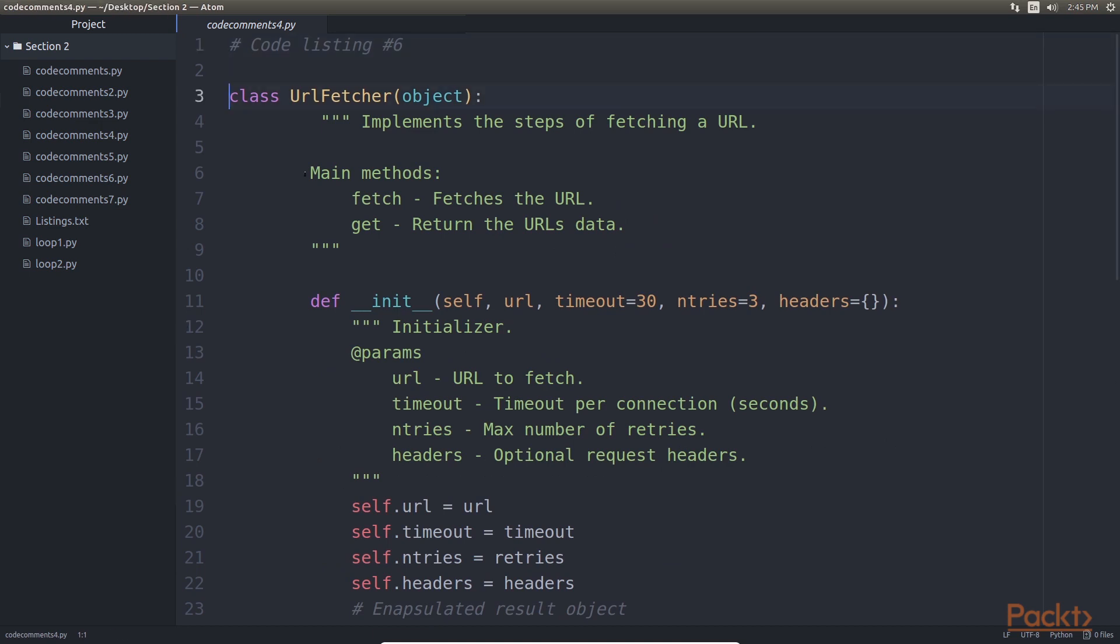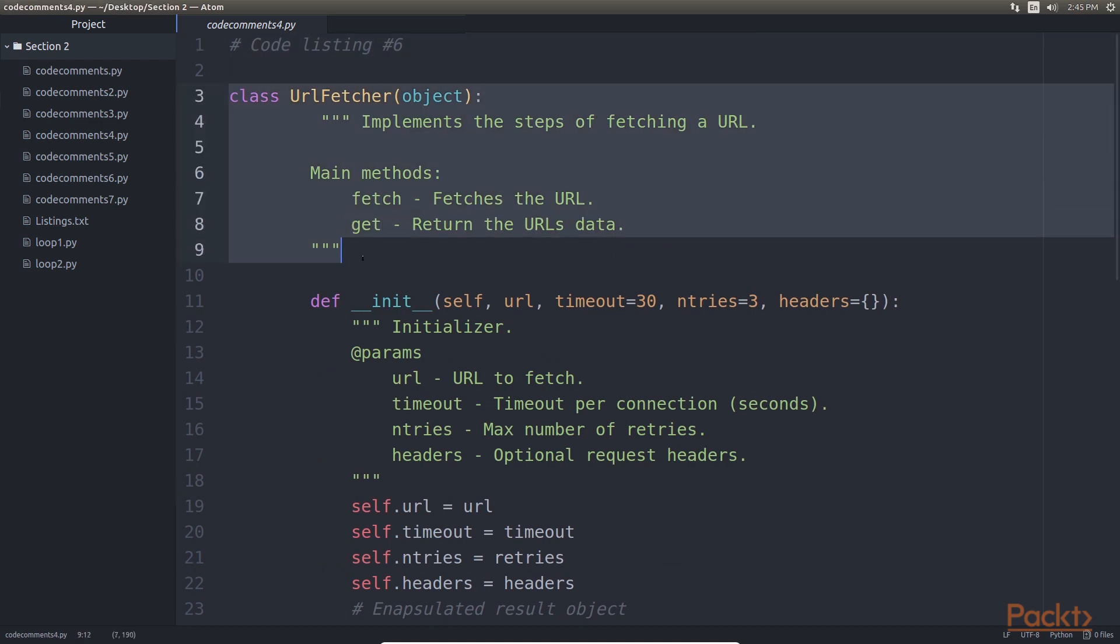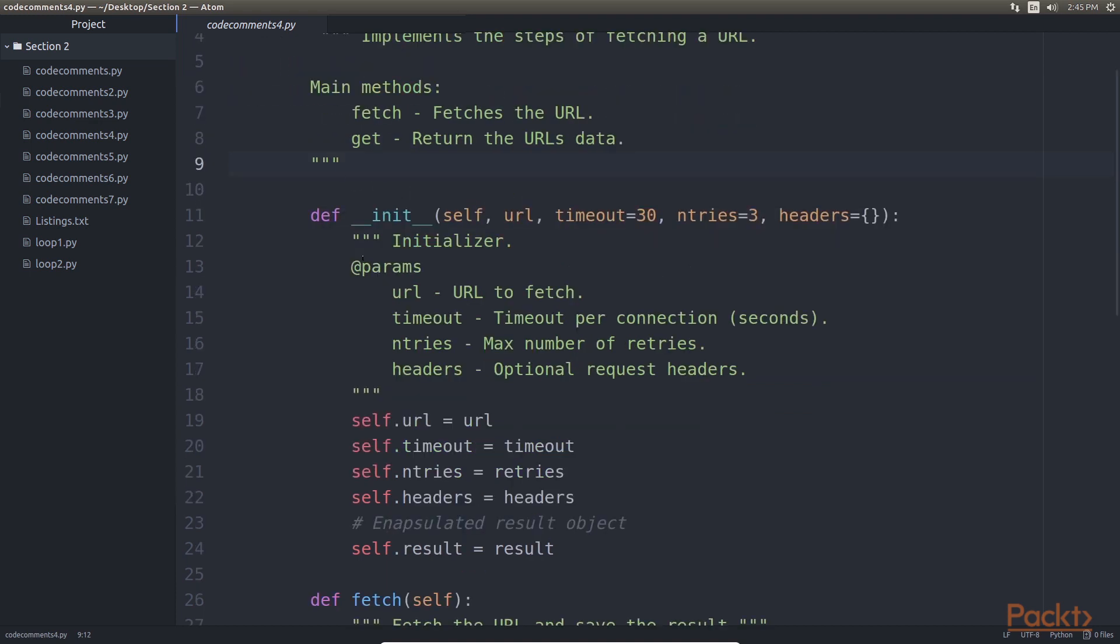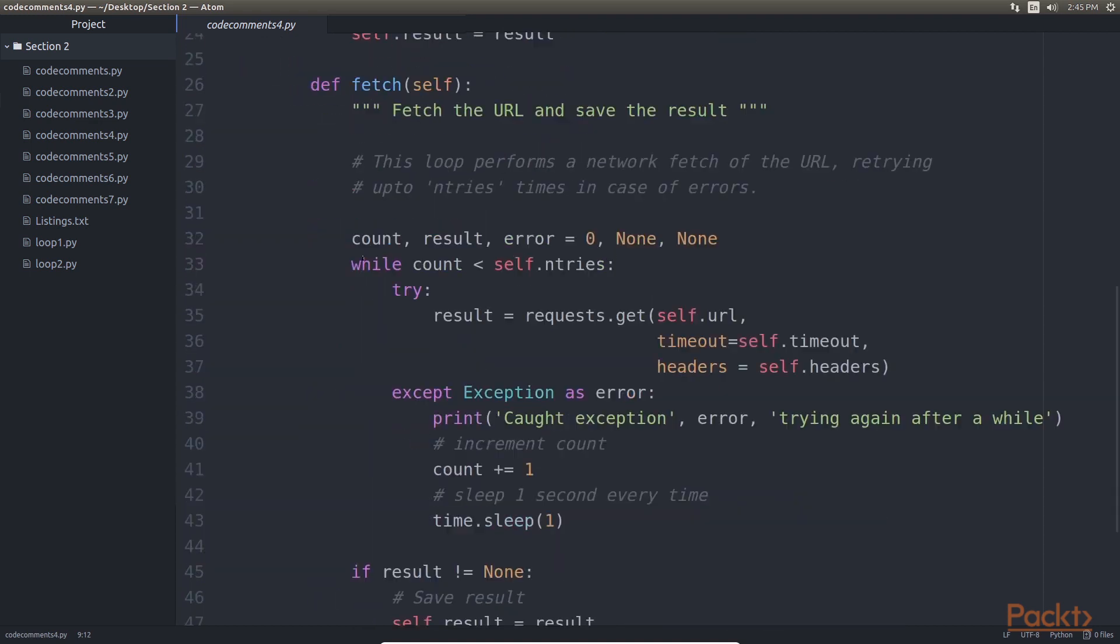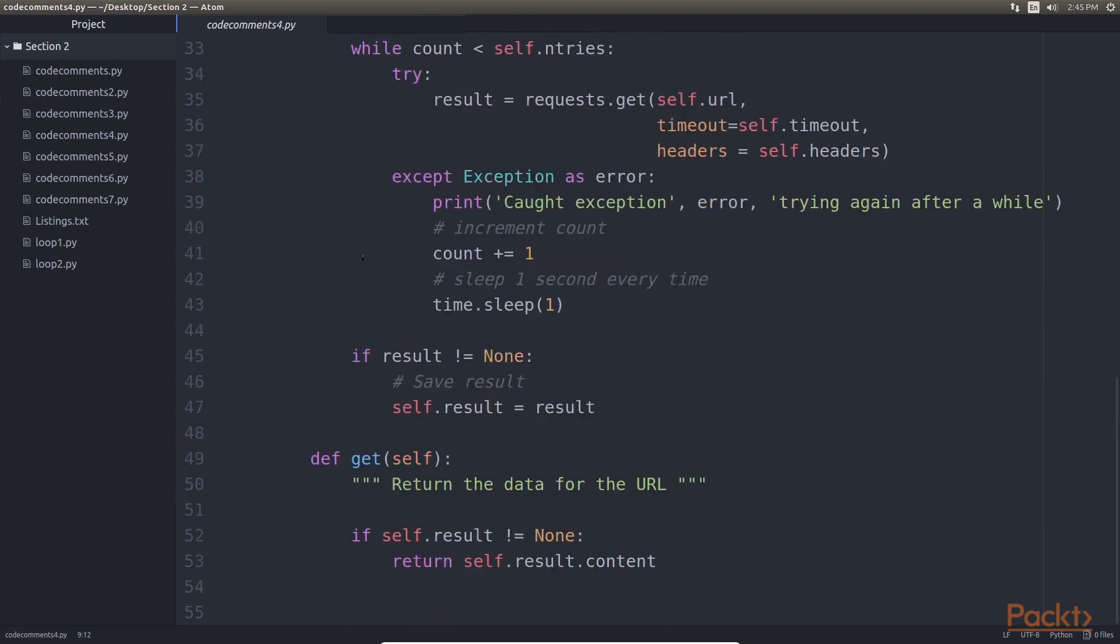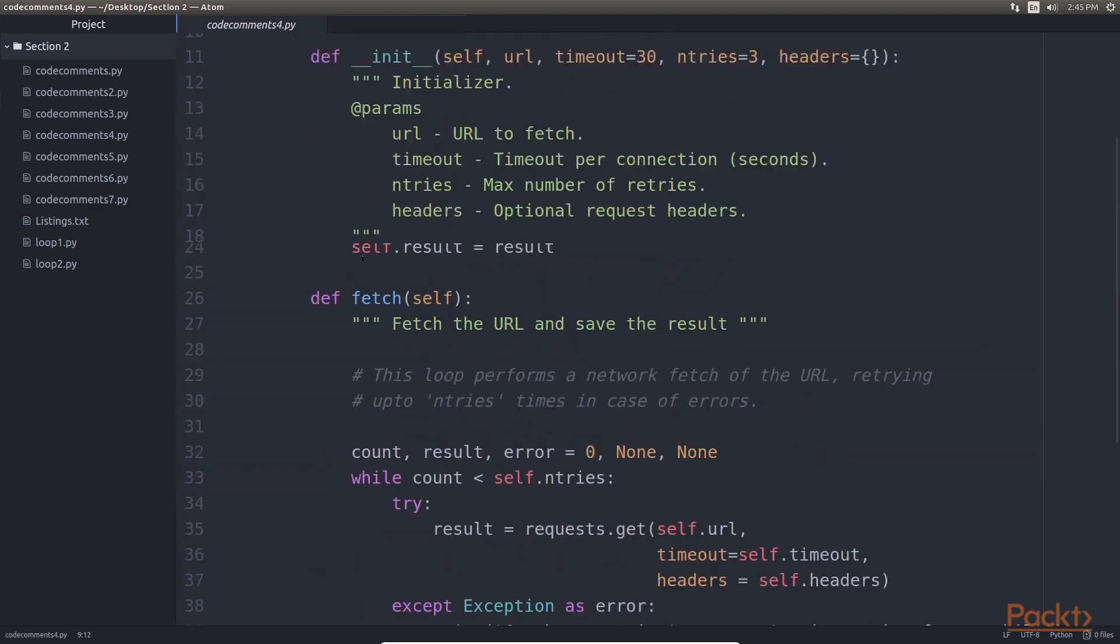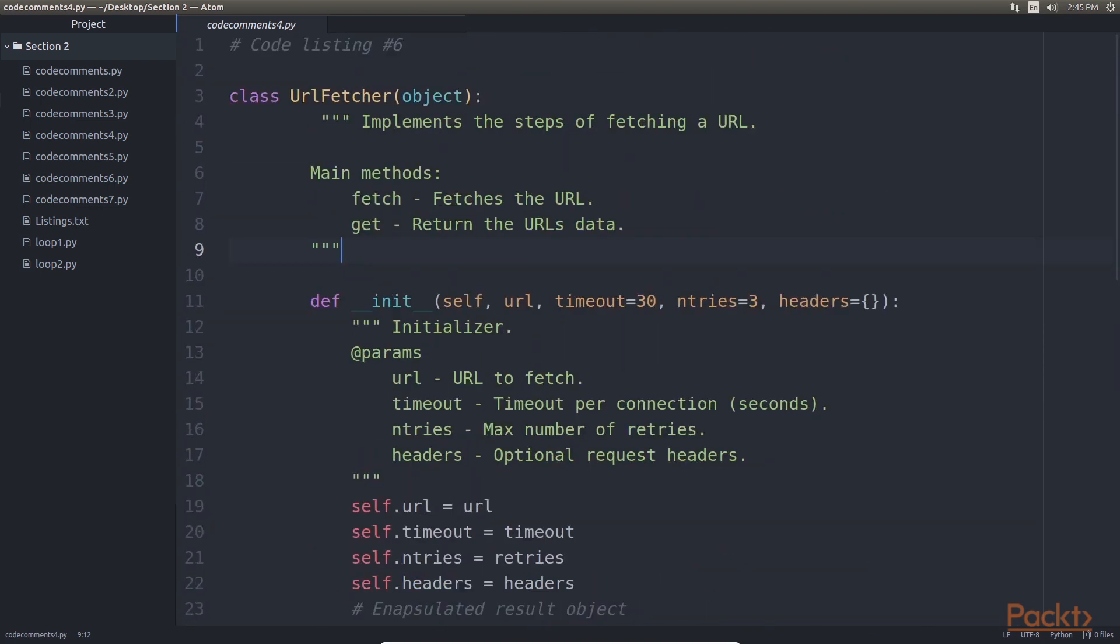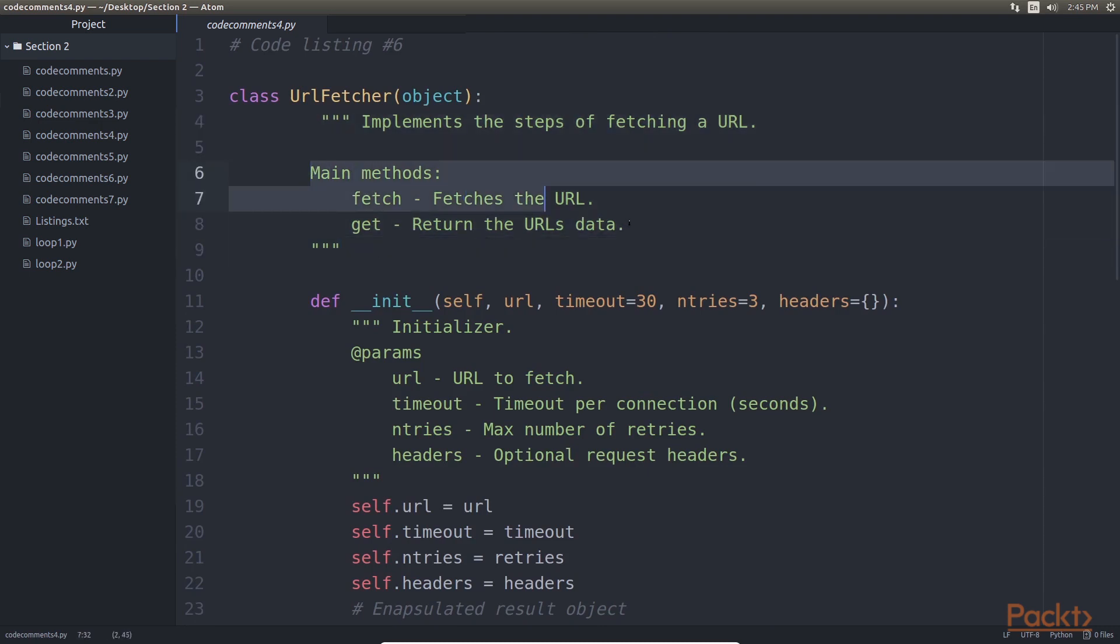Next level is class doc strings. These work just like a function doc string except that they provide documentation for a class directly. This is provided just below the class keyword defining the class. Here is an example. See how the class doc string defines some of the main methods of the class. This is a very useful practice as it gives the program a useful information at the top level without having to go and inspect each function's documentation separately.